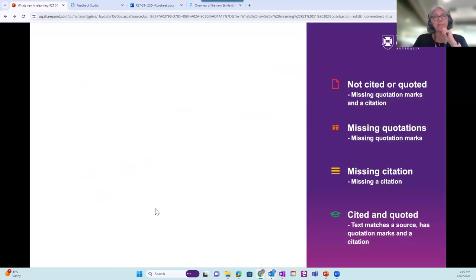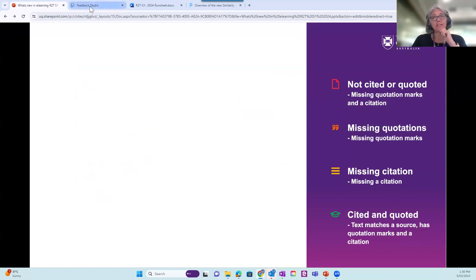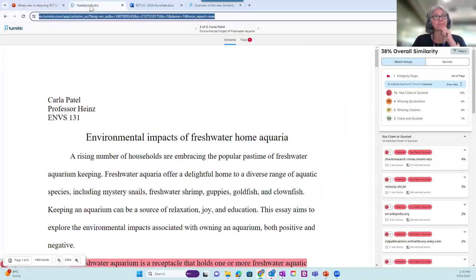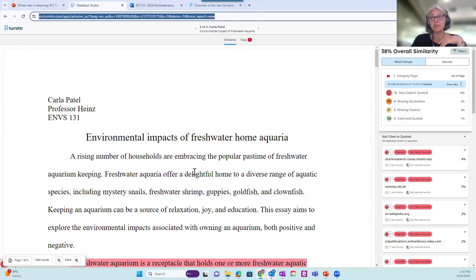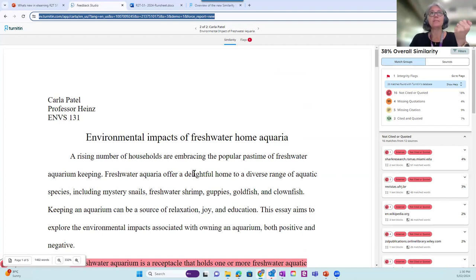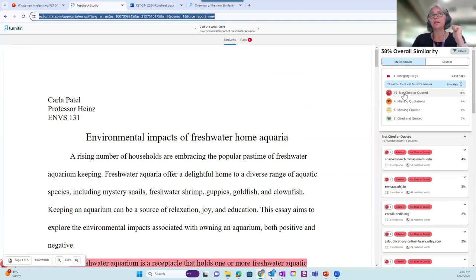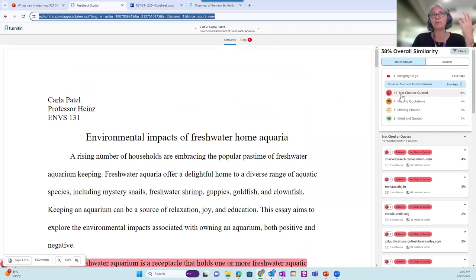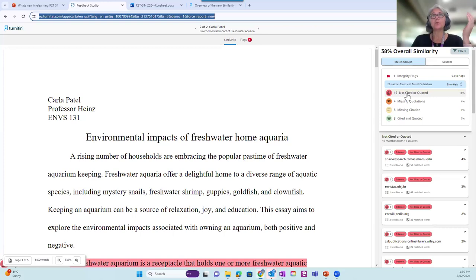So there are the four categories, but I'll go straight away to the live version. So here is a student's text, you know, when you open up the feedback studio from the assignment inbox. And here are the four categories. So the red ones with the document icon. There's a problem with either the citation method or the actual quote.